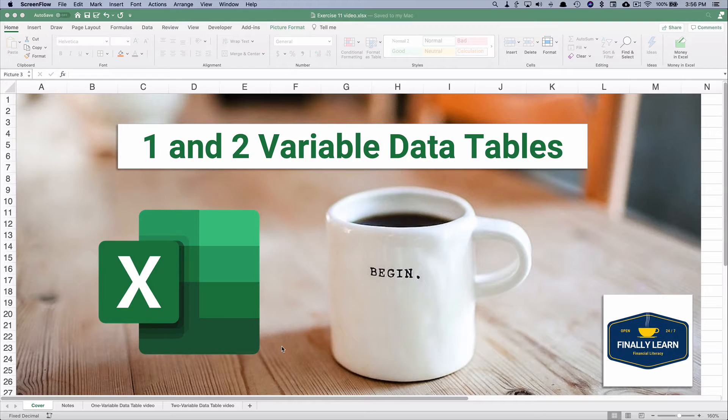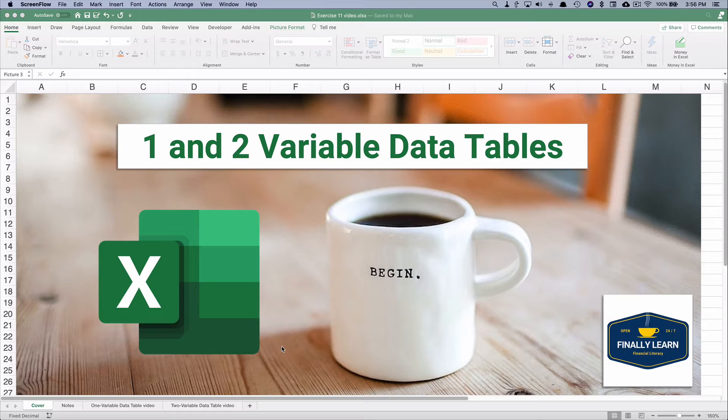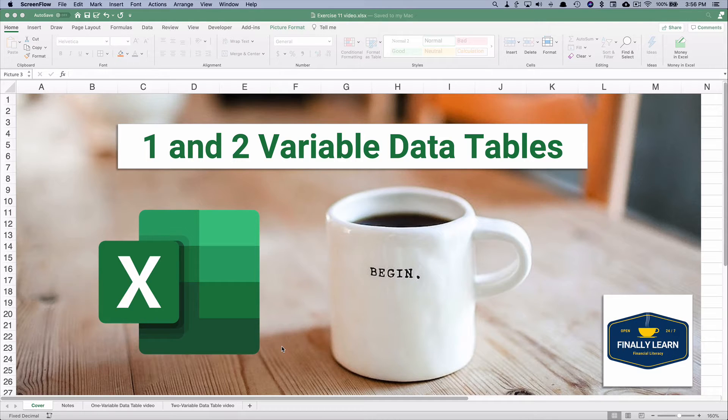Hello and welcome. Today we're working in Excel on a one variable data table and a two variable data table. So let's get started.